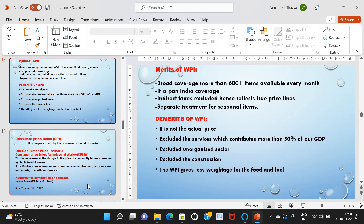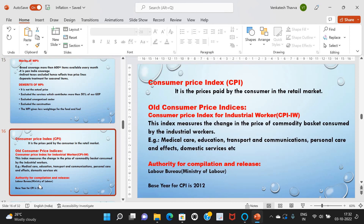The merits of WPI include: broad coverage of more than 600-plus items, available every month; pan-India coverage; indirect taxes excluded, hence reflecting true price lines; and separate treatment for seasonal items. The demerits of WPI include: it is not the actual price; it excludes services, which contribute more than 50% of GDP; it excludes the unorganized sector and construction; and it gives less weightage to food and fuel.